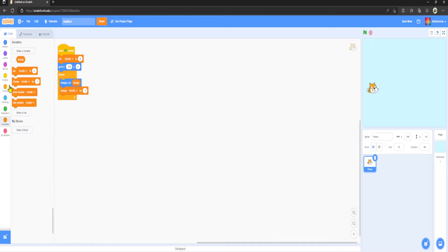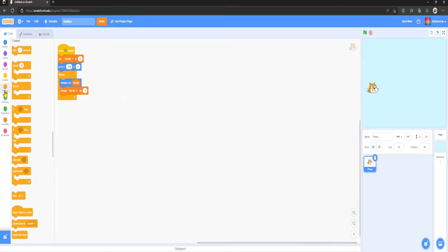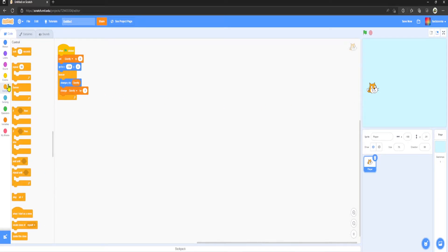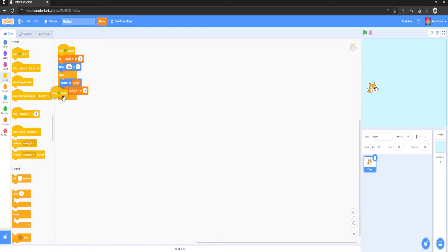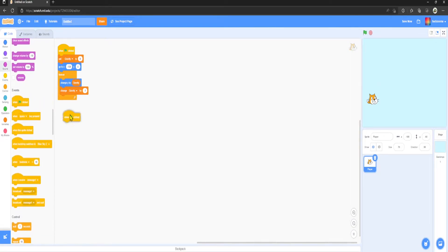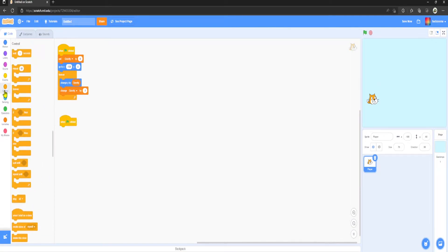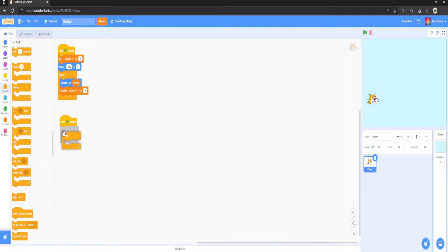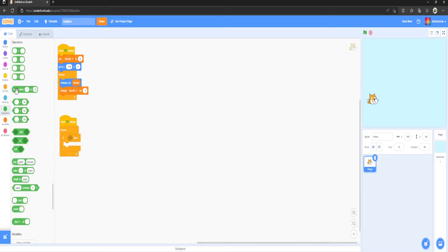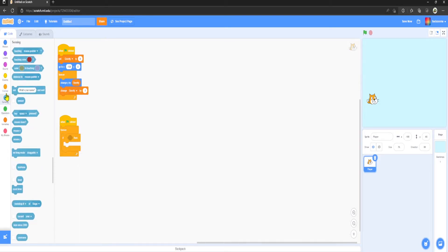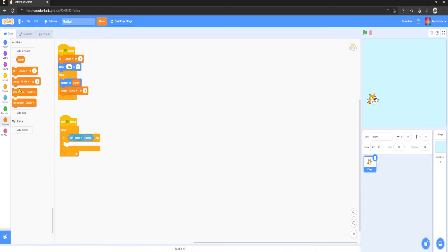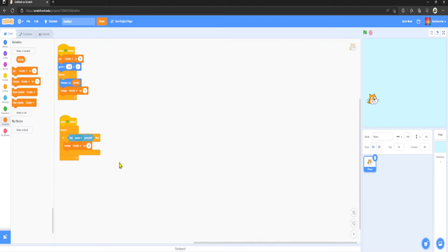Next up, all we want to do is code it so the player can actually flap their wings as it would be in the original game. So what we want to do is go to Events, Green Flag Clicked, Control Forever, If Then, Sensing Key Space Pressed, then Change Gravity by 10, and then we want to Wait Until Not Space is Pressed.